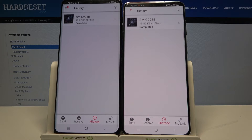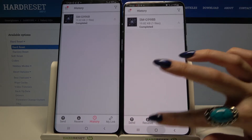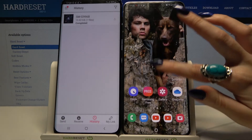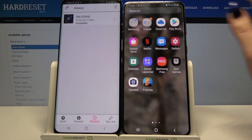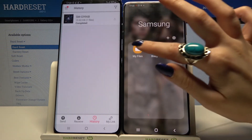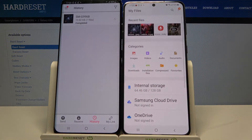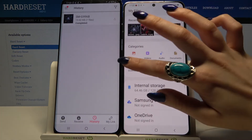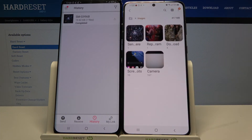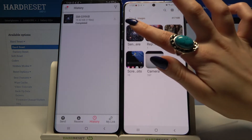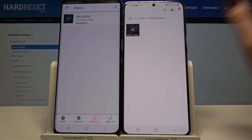As you can see, my file was successfully transferred. If you want to check it out for sure, you can always go into My Files, select Images, and tap on the Send Anywhere folder.